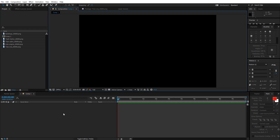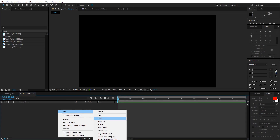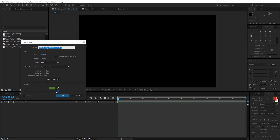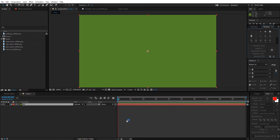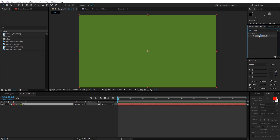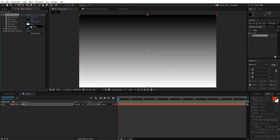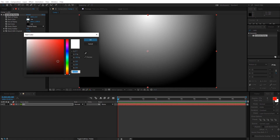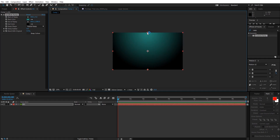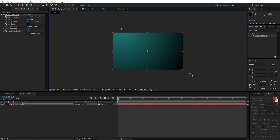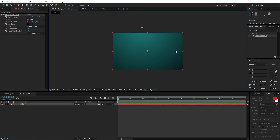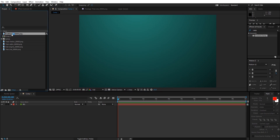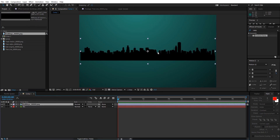First I'm gonna create a background layer. Right-click, new solid, and name it 'BG'. Go to Effects and Presets, type in 'ramp', and drag the Gradient Ramp onto the background layer. Go to Ramp Shape and change it to Radial Ramp. Now change the colors — go to the start color and pick something you like, drag the start point and end point to get a smooth gradient.